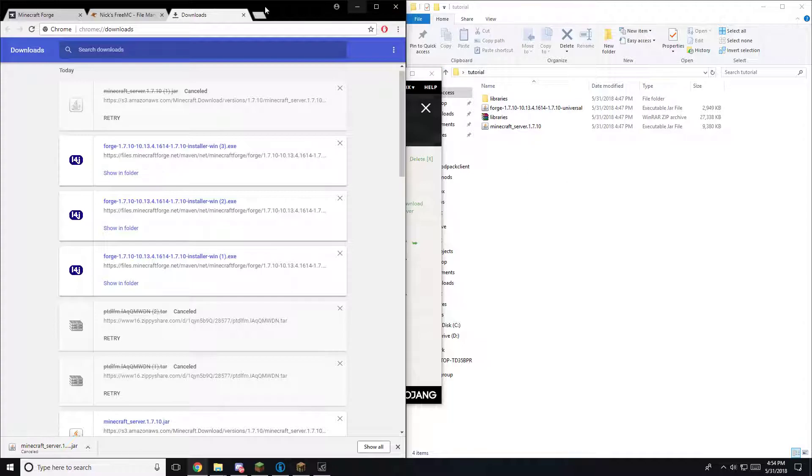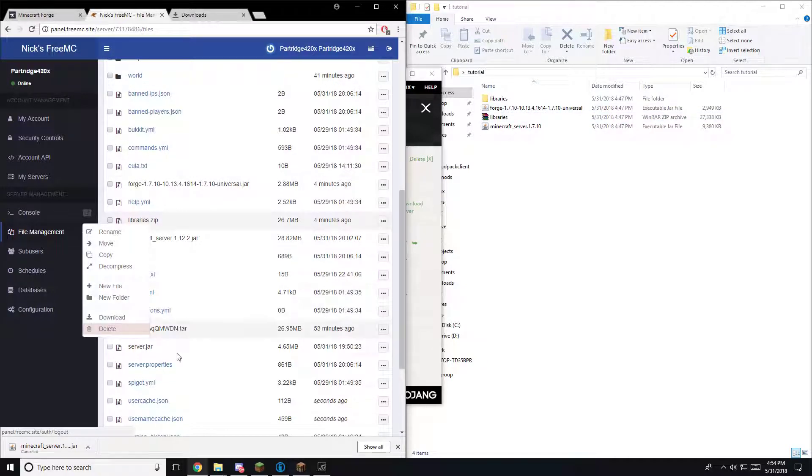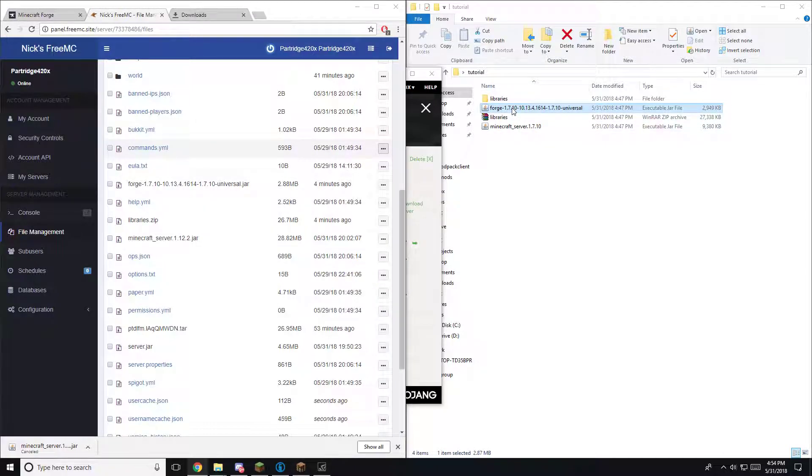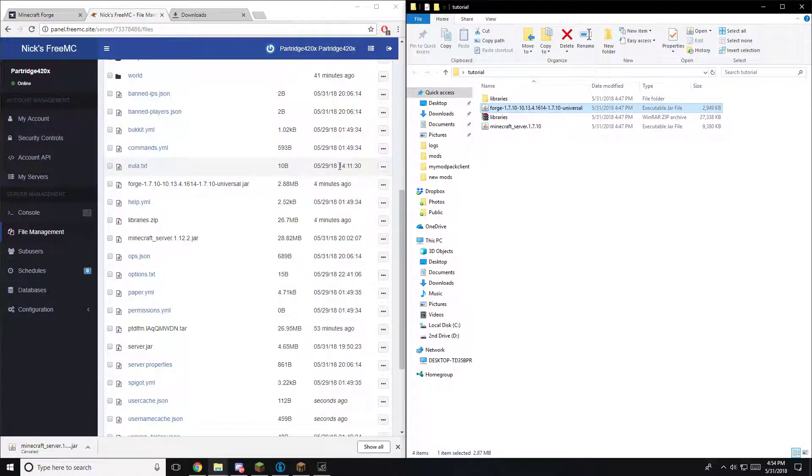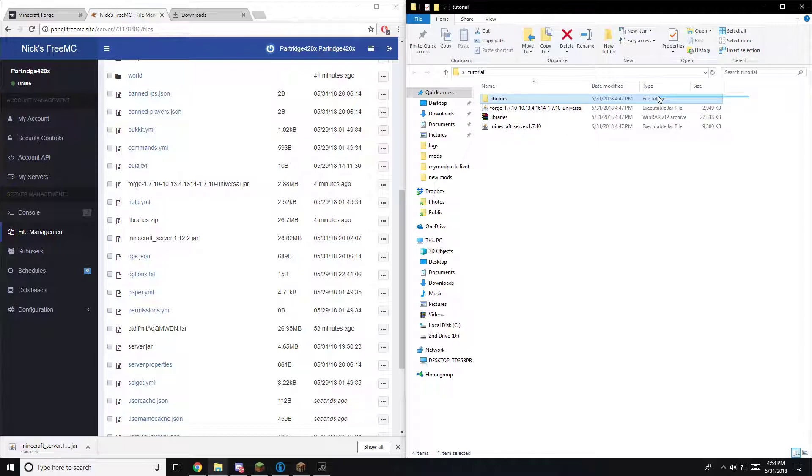Now, here comes the fun part. You want to take your libraries.zip and you want to throw it in there. You want to throw your Minecraft server version in there. You want to throw your forge in there. Now, once you drag and drop your forge, all the files minus the libraries folder here, you do not want to throw that in. Just these three files.